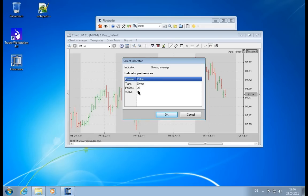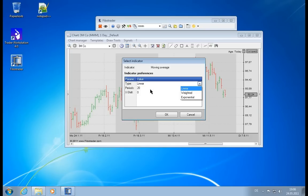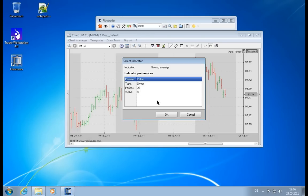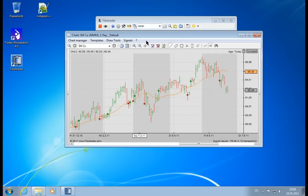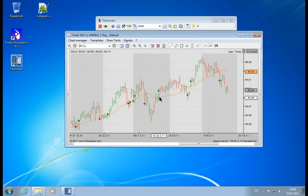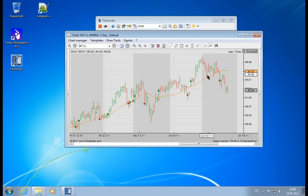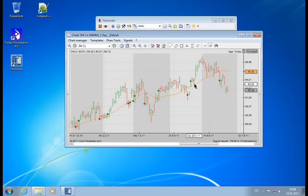So the moving average supports three parameters. The first one is the type - we can either have a linear, weighted, or exponential type. Let's stick with the linear one. We can define how many bars it should take to calculate an average value, and we can also move the average left and right. Let's stick with the defaults and see what it looks like. We click OK, and now we have the moving average in our chart. What we see is this orange line, which is the value of the moving average, and it has a new entry here on the price axis. The gray one is our main chart, and the orange one is the moving average.